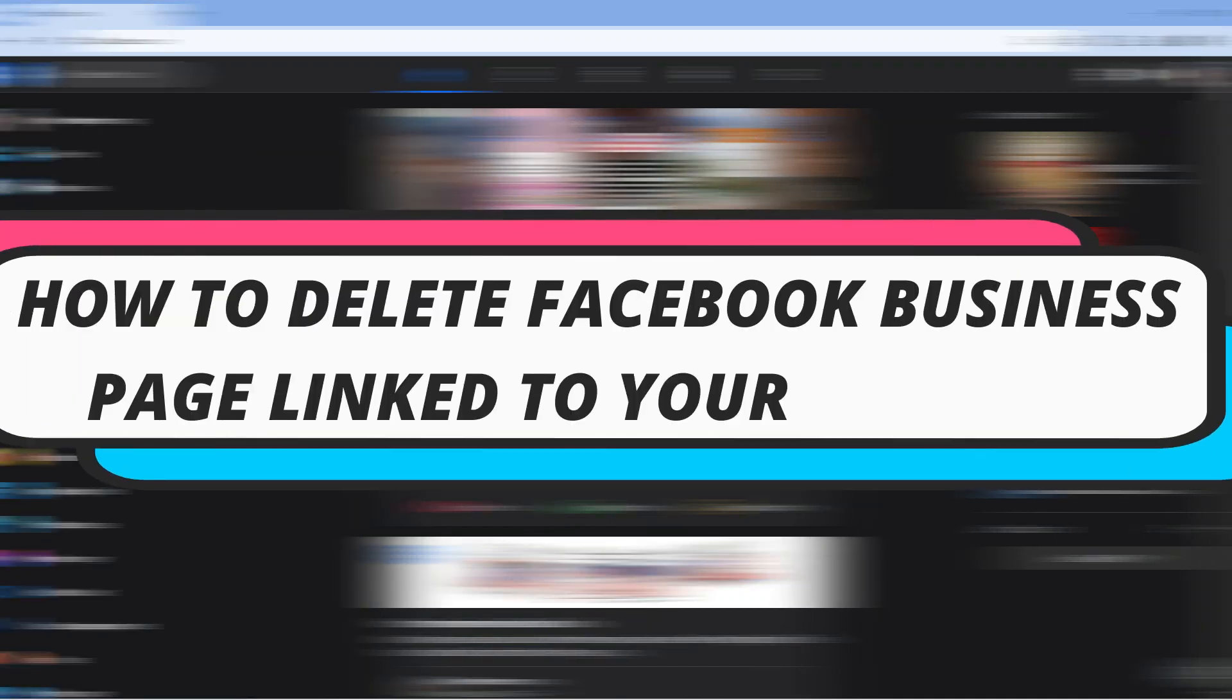In this video, I will show you how to delete a Facebook business page linked to your account. Let's jump straight into it.